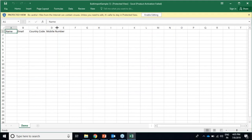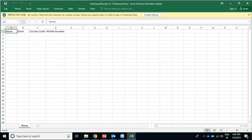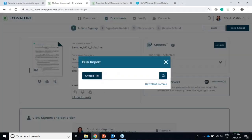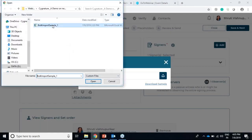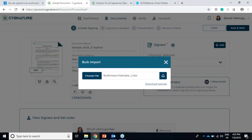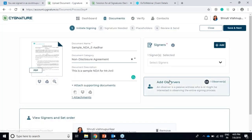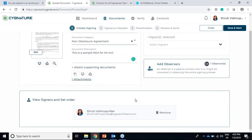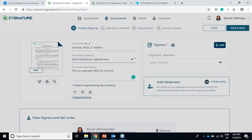The contacts have to be in this format with the name, email, country code, and mobile number. I've specifically created a bulk import file for the demo, so I'll just import this. If you want to send a particular document to any number of contacts, you can bulk import with all the contact details of the signers. I'll do save and next.